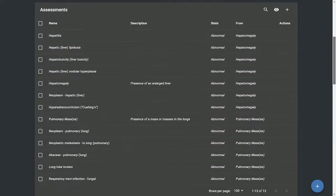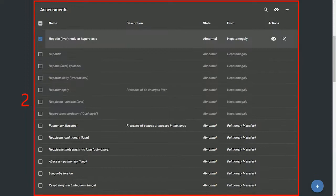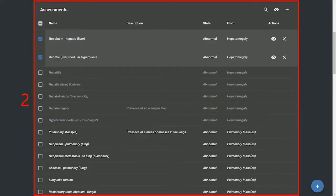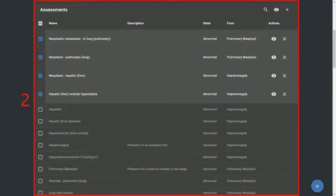The second section is assessments. Here you can select your primary differentials for your patient. We have selected four primary differentials for Quasimodo.